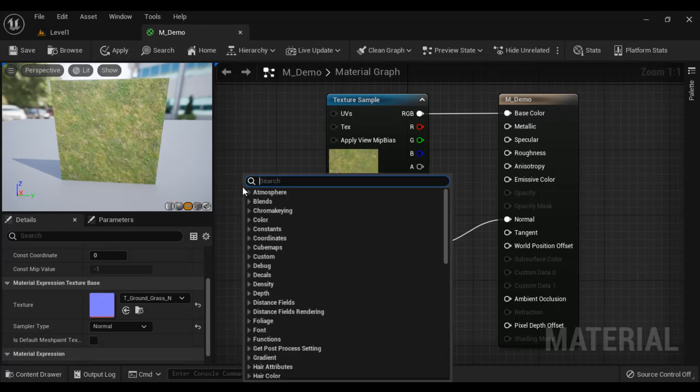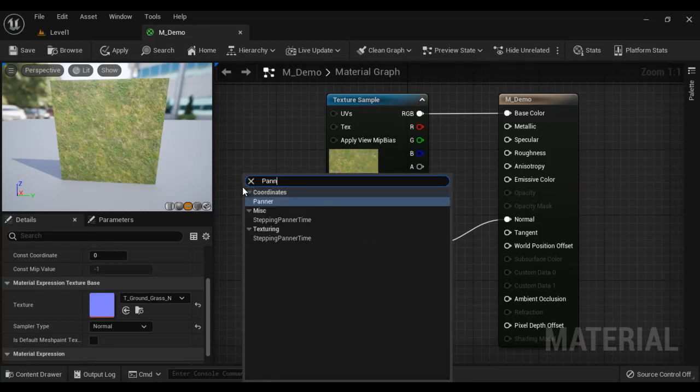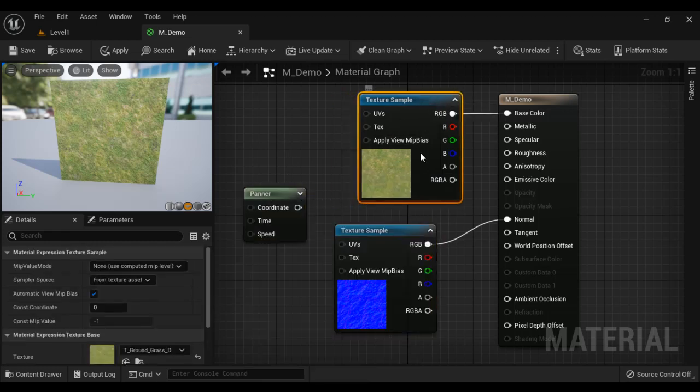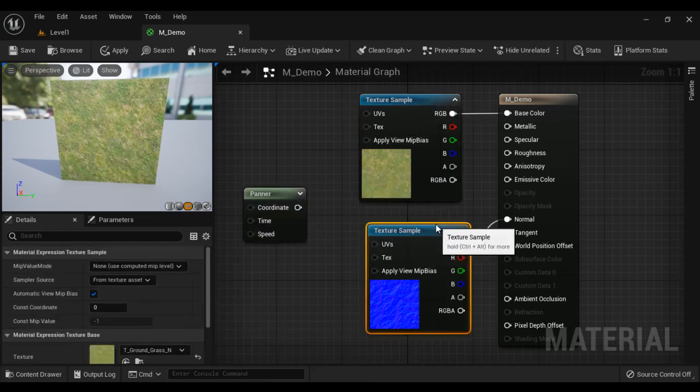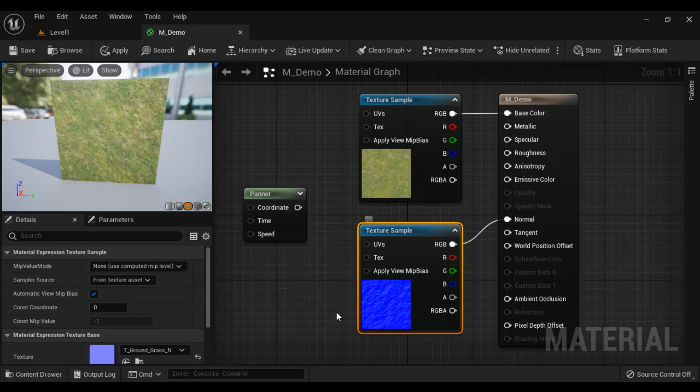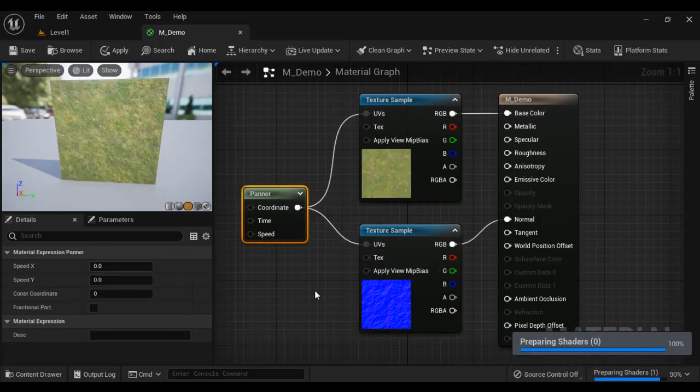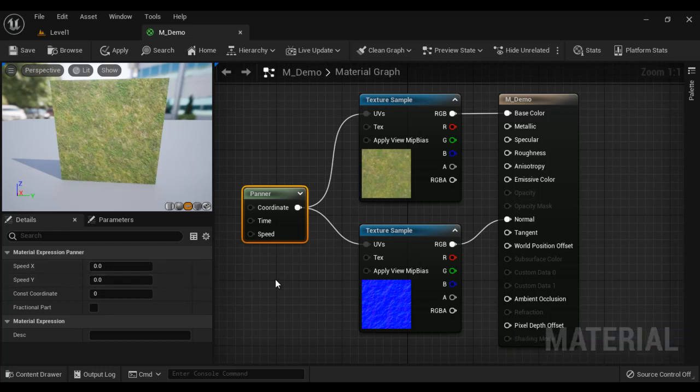I click and search for Panner. Panner is used to pan the textures or UVs or move the textures horizontally and vertically. I connect the output pin to UVs and then in the Details panel we have Speed X and Speed Y property. You can see that.